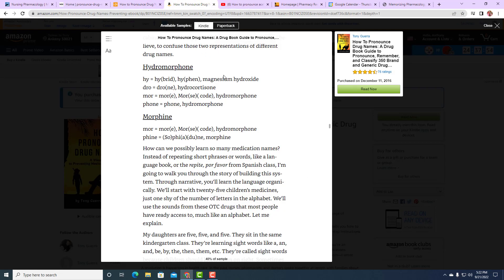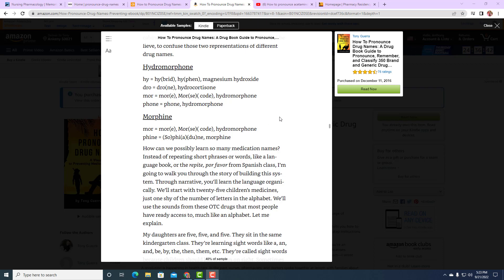Let's talk about how to pronounce drug names. I'm going to go into the book and go through an example. One of the biggest medication mistakes, especially in nursing, happens in between hydromorphone and morphine. The big reason this is such a big issue is because of the dosages — one milligram of hydromorphone is equal to 10 milligrams of morphine. That means if someone gives 10 milligrams of hydromorphone instead of 10 milligrams of morphine, they're actually giving a hundred milligrams of morphine equivalent, which can cause respiratory depression.